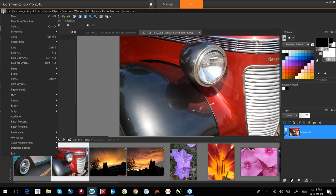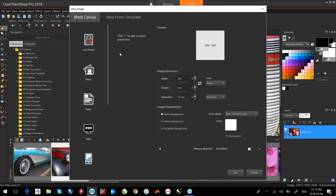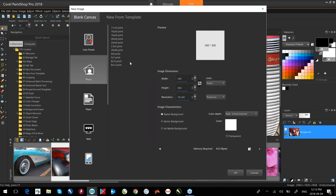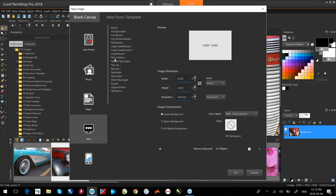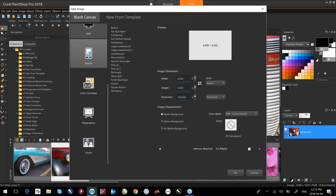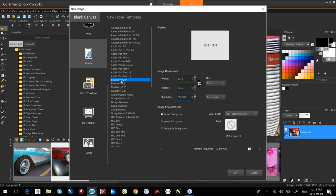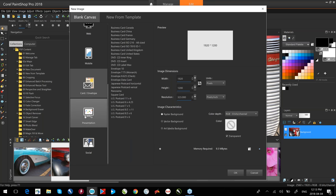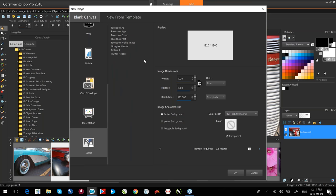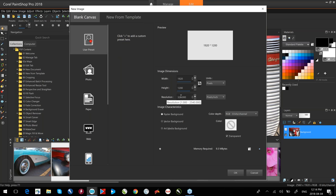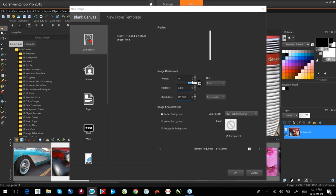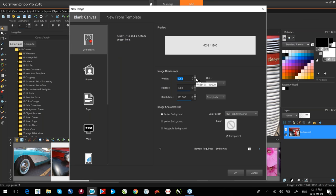Let's start with new documents. From the File menu I'll select New. In the New Document dialog box, we have the ability to select different presets — full presets like a four by six image, paper presets, web presets for banners, wallpaper presets by phone model, cards and envelopes, presentation, and social media like Facebook ads or covers. At the very top I have User Presets where I can set whatever size I want and save that as a preset.